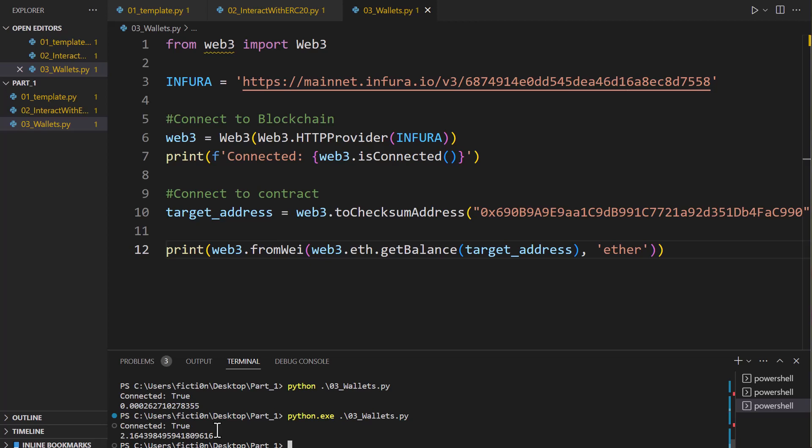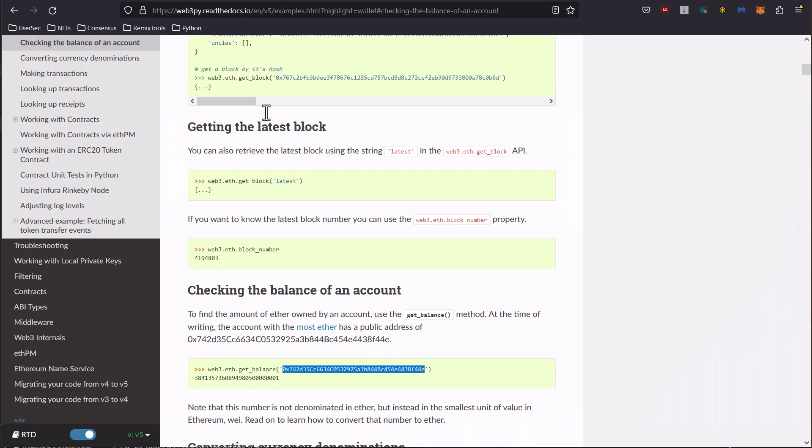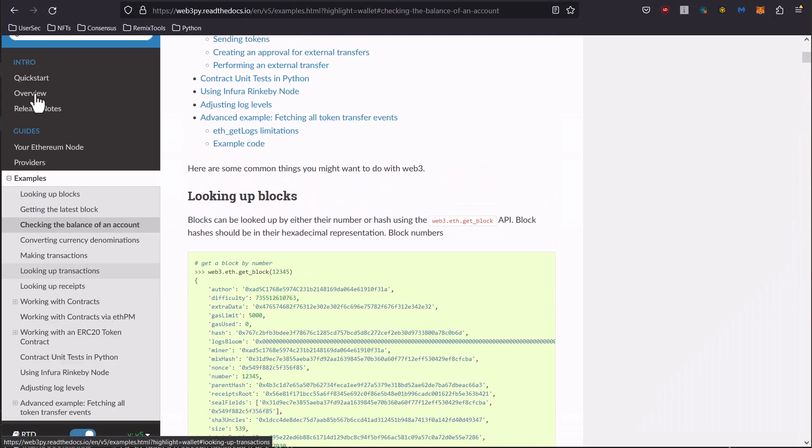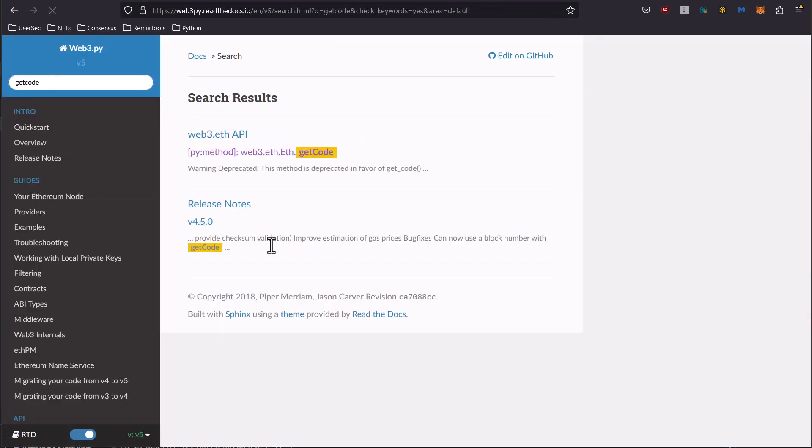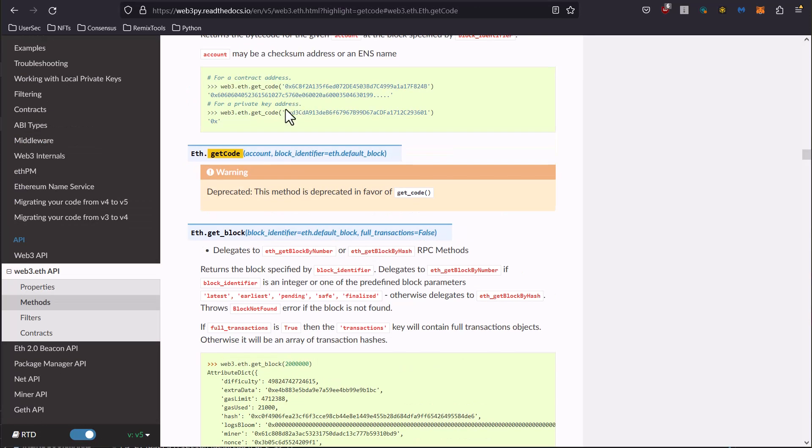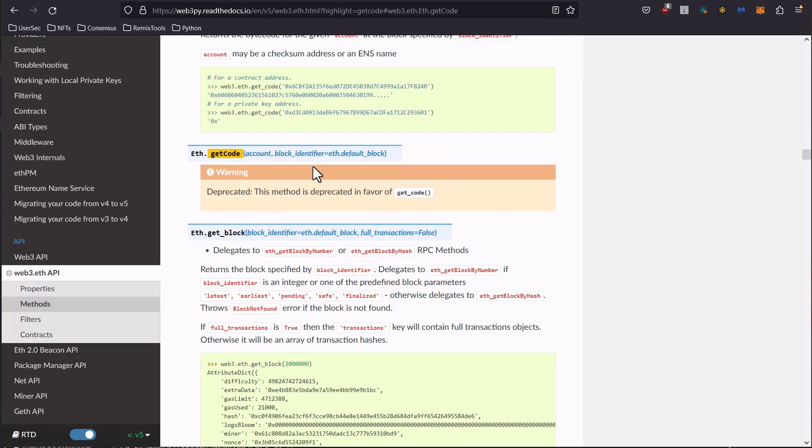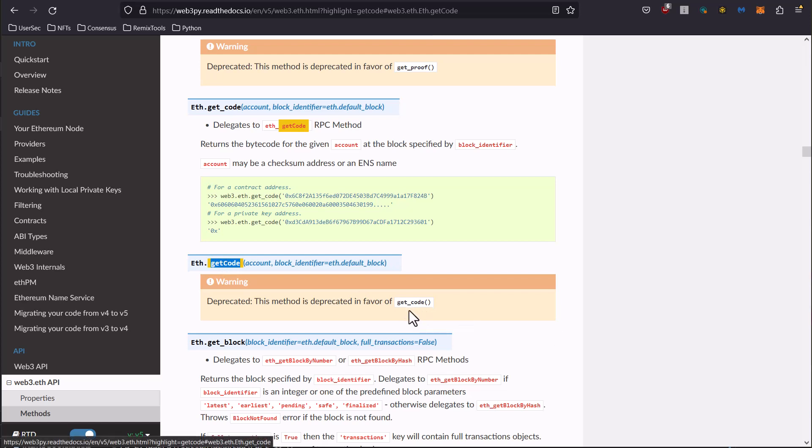Well we can determine that with something called getCode. So if we look on documentation here I can search getCode and then it'll pull back this method here. And it's going to be also notice the deprecated thing, so they've been switching everything from the camel case to the underscore versions of it. For being future proof, use the underscore versions that are not deprecated, another tip there.